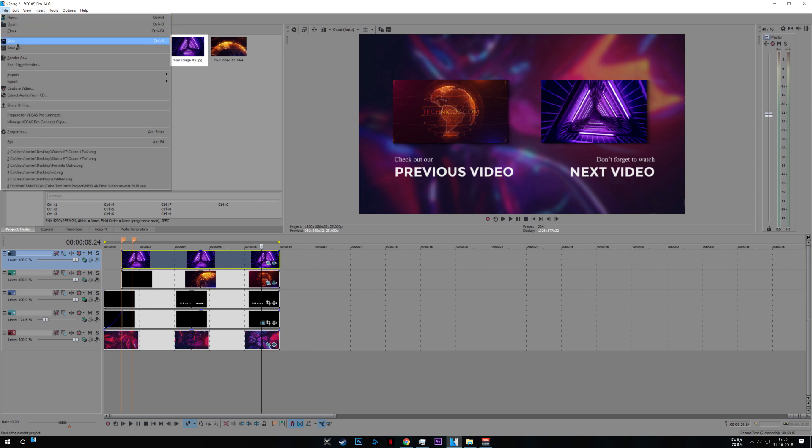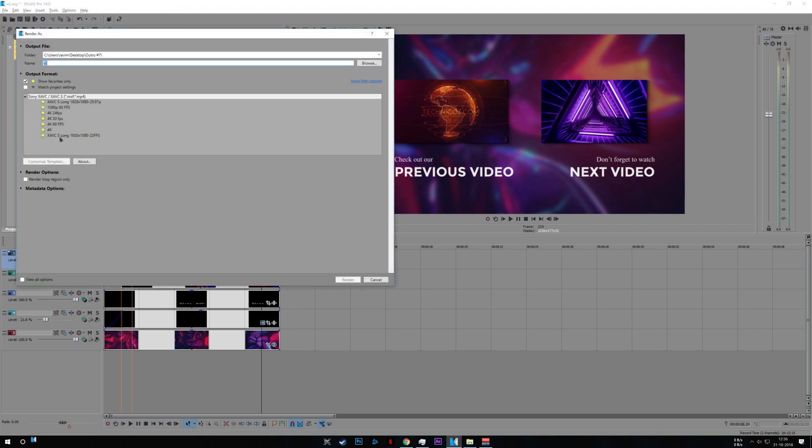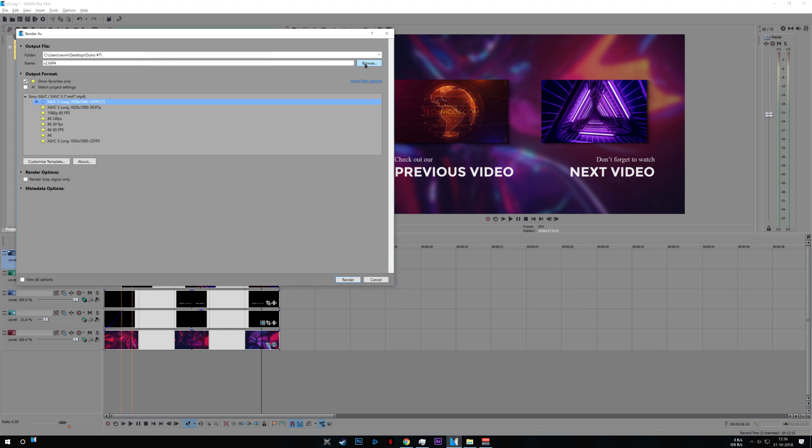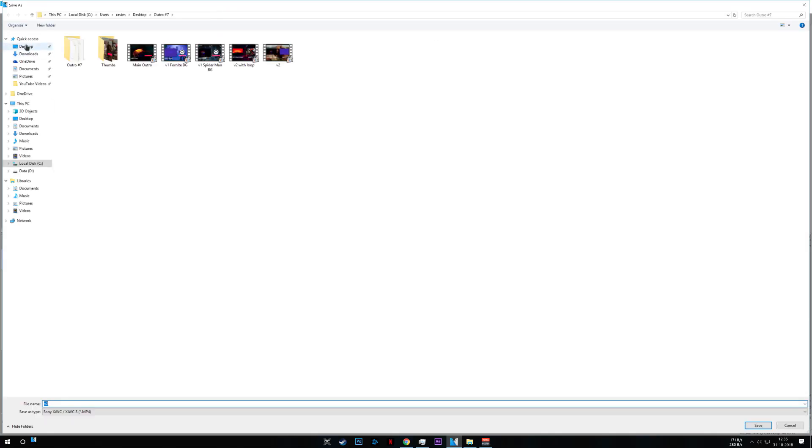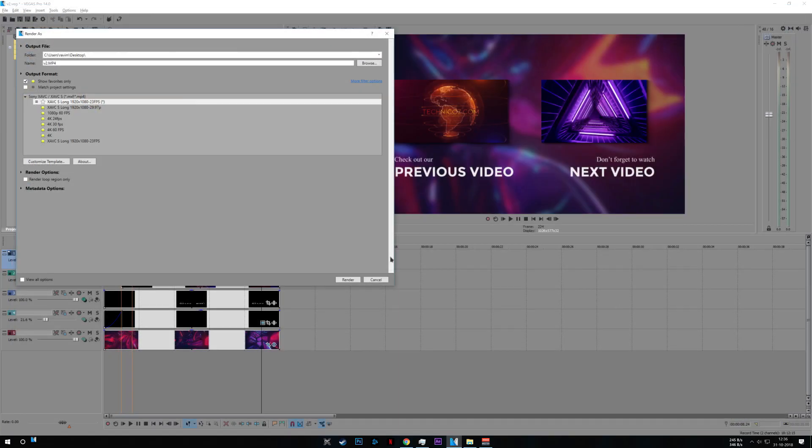Now to render it, go to file, render as. I'm using Sony AVC/AVC format. Go to customize, make sure 1920 by 1080, 25 frames per second and save it at your desktop. Click save and hit render.